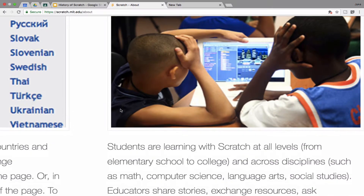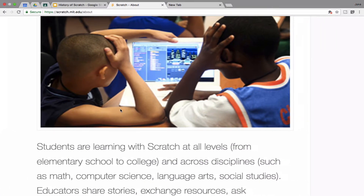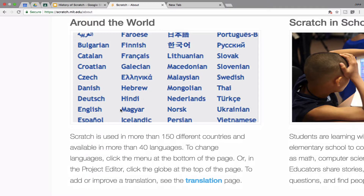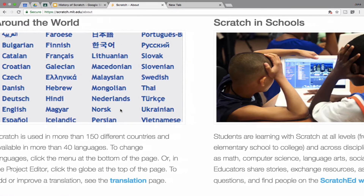Scratch in school — students are learning Scratch all over the world. Scratch is used in more than 150 different countries and is available in 40 languages. So it's used all over the world and you can easily translate things. If someone worked on it in Europe, for example, in a different language, you can translate it to English.